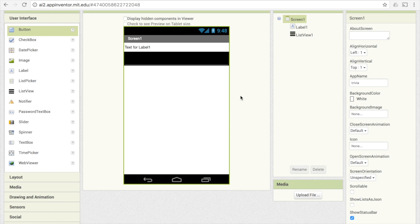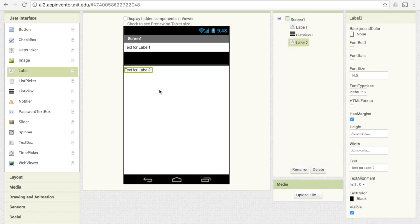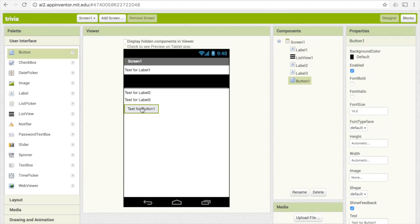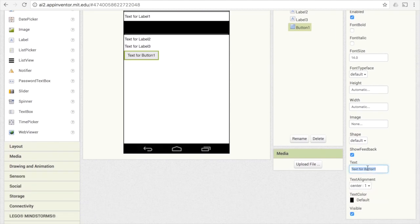We're going to need two more labels. One label is going to show whether they got the answer right or wrong. One label is going to show the number of points once they've reached the end of the game. And then we're also going to have that OK button that's going to tell them to go on to the next question. Go ahead and drag those over.